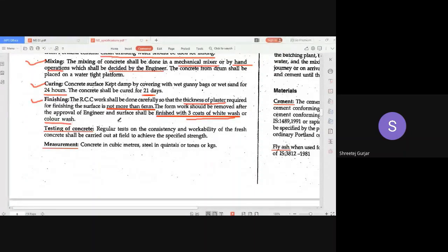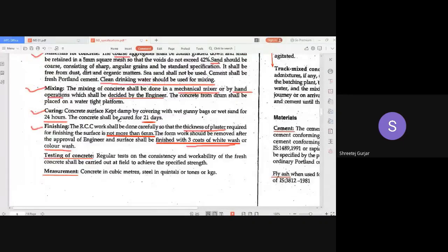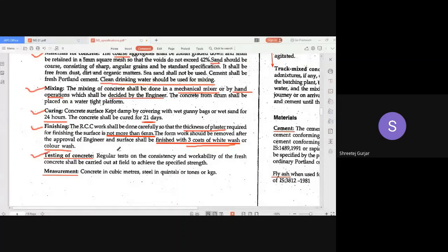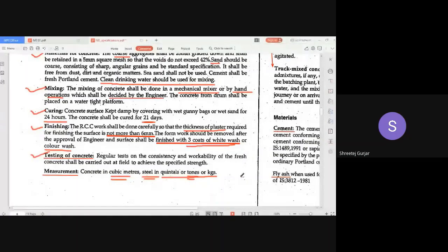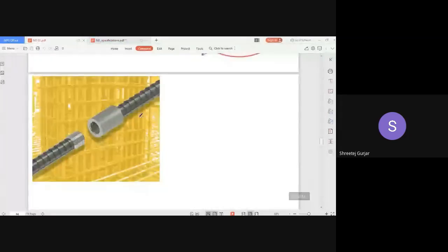Finishing can be done with three coats of white wash or color wash. Testing of concrete is required — fresh tests and hardened tests such as cube tests and compressive tests — specify which tests are to be done, where, the criteria, and expected results. RCC/concrete work is measured in cubic meters, while steel is measured in kg, tonnes, or quintals depending on the quantity.